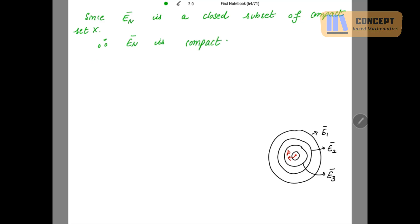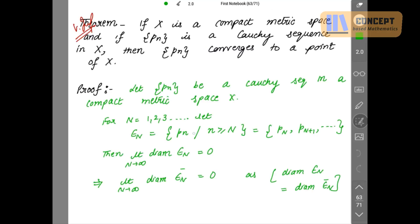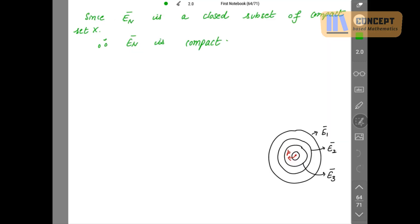En contains En+1 because we defined En as the tail sequence {Pk : k ≥ n}. This containment is also true for the closures: En̄ contains En+1̄. So our sets look like: E1̄ ⊇ E2̄ ⊇ E3̄ and so on.